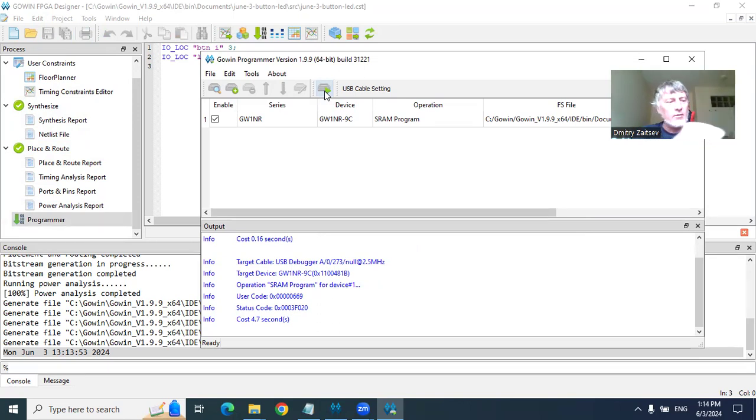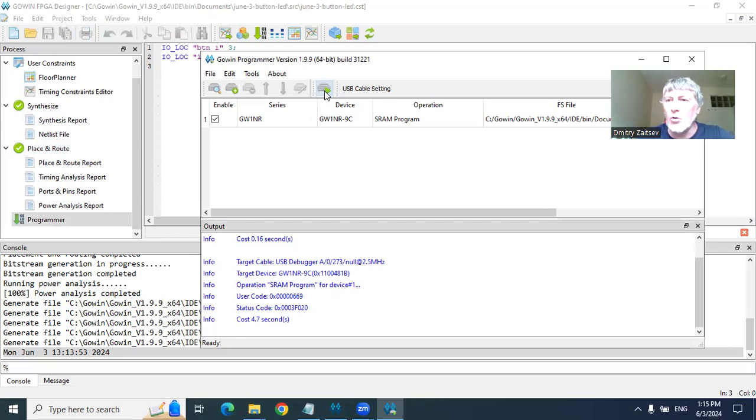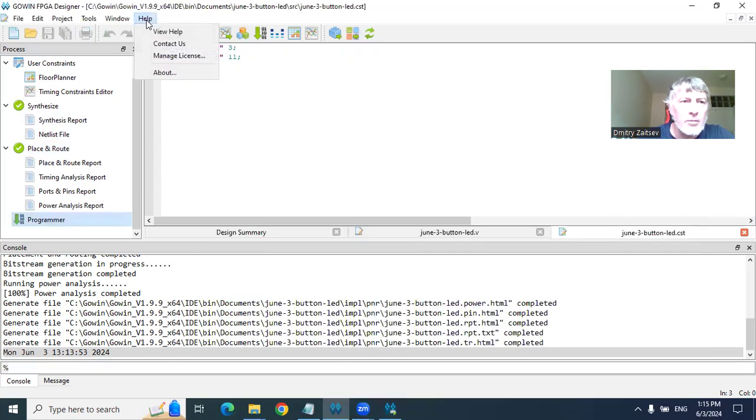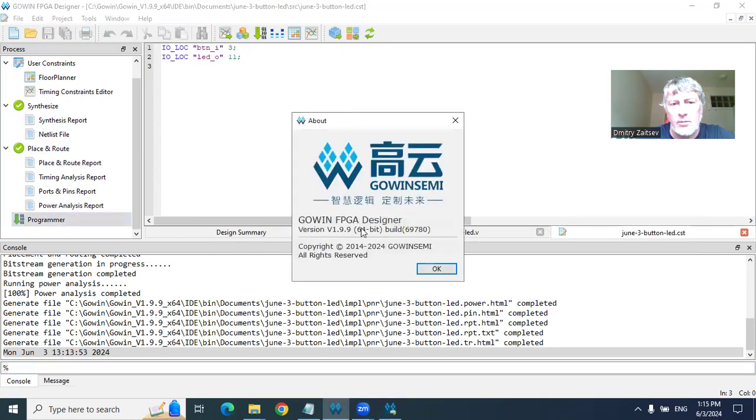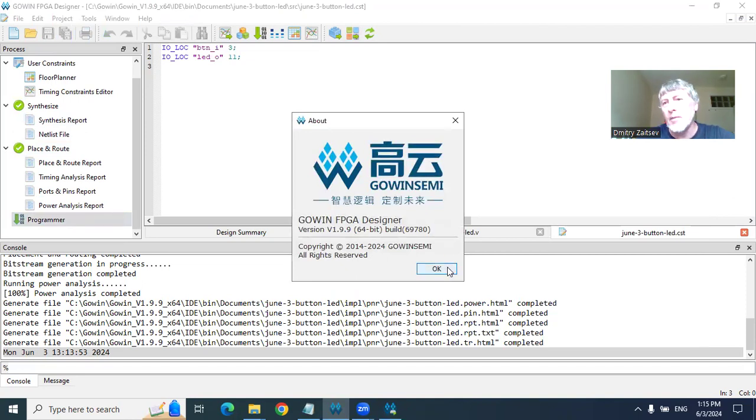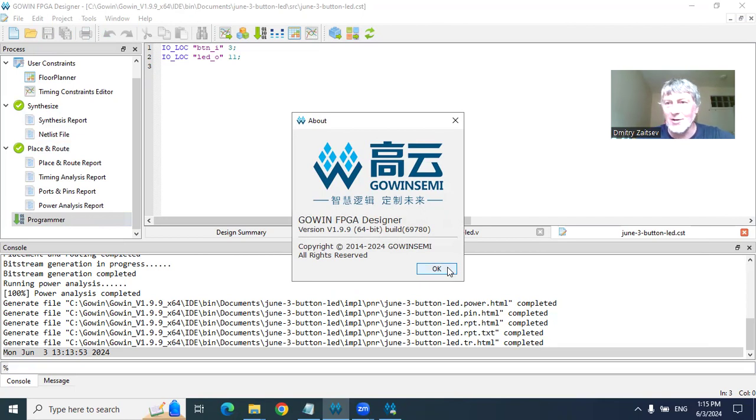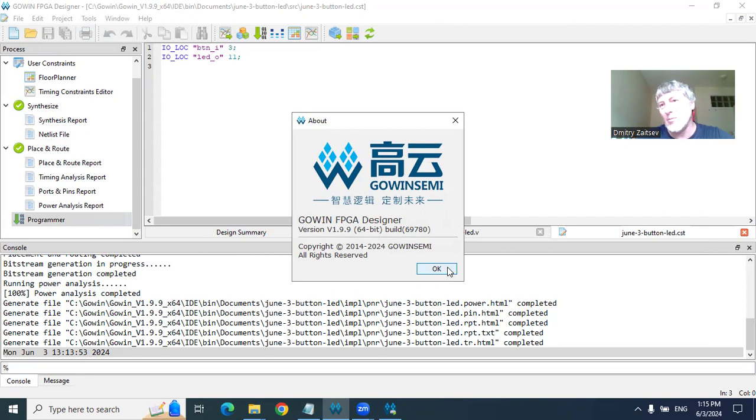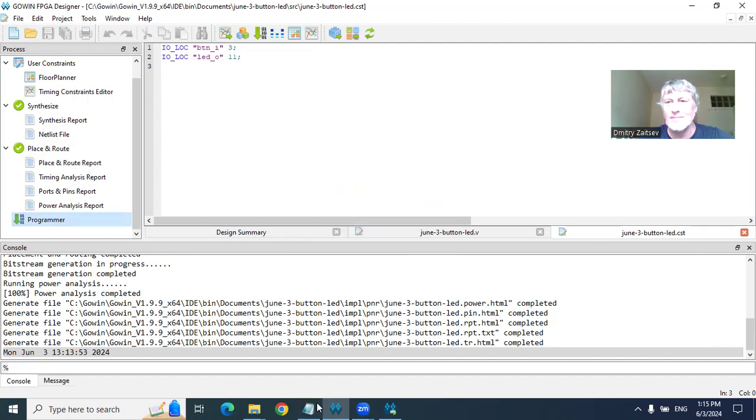So everything is quite easy. You need FPGA, a connecting cord, and you need this Govan FPGA designer and a license. Thank you very much for your attention. I believe you started working with your FPGA. Maybe I will continue with more interesting and more complicated projects. Thank you for your attention, and goodbye.